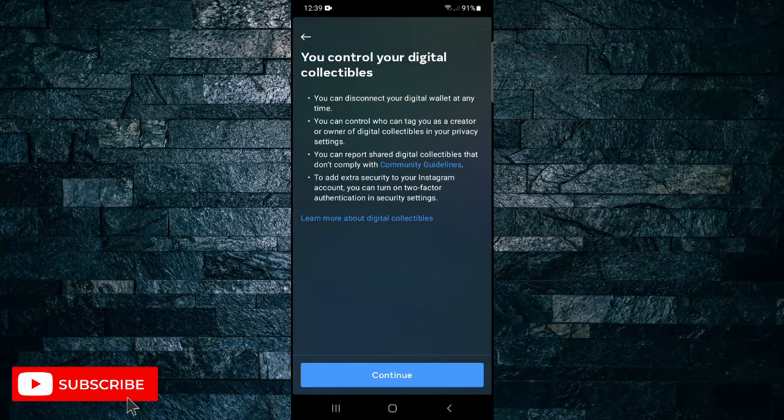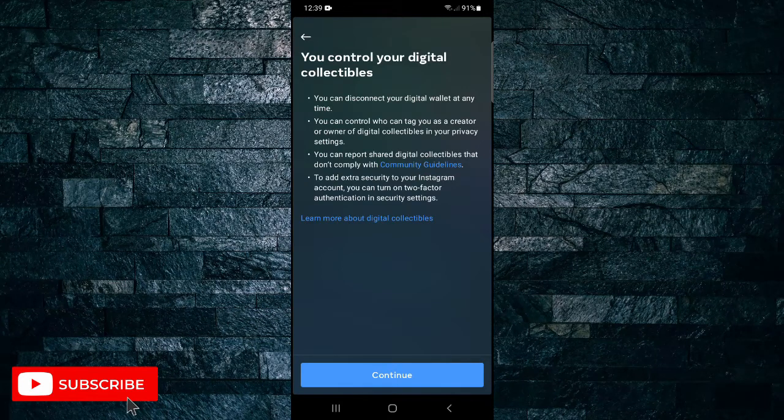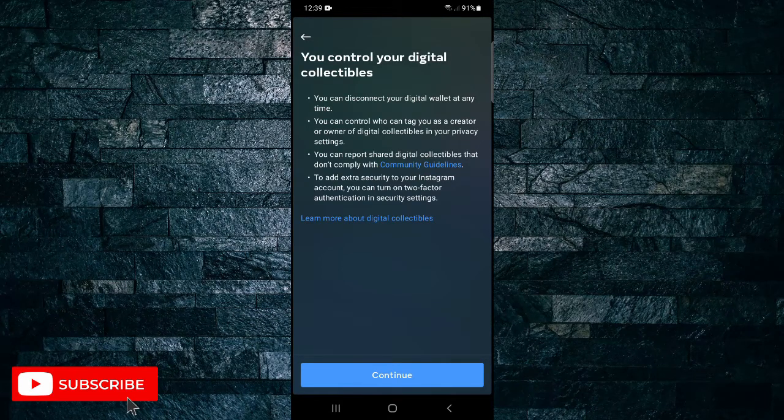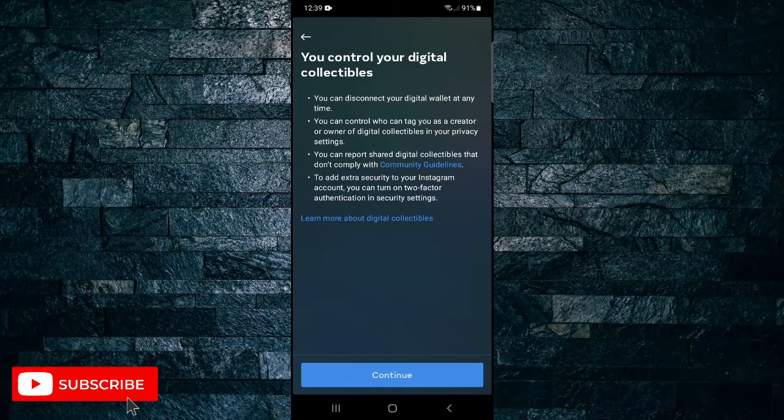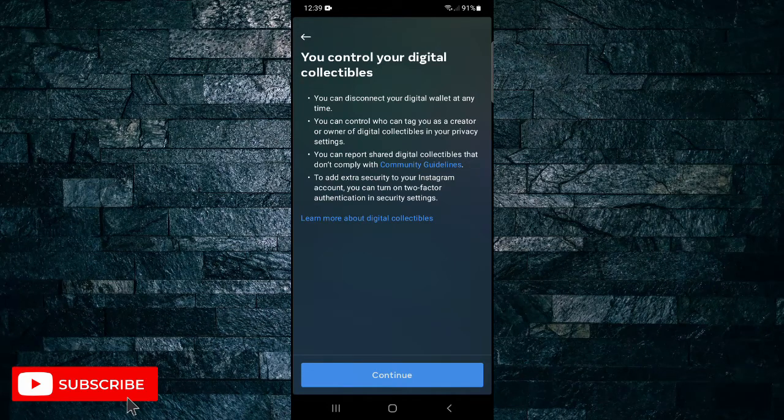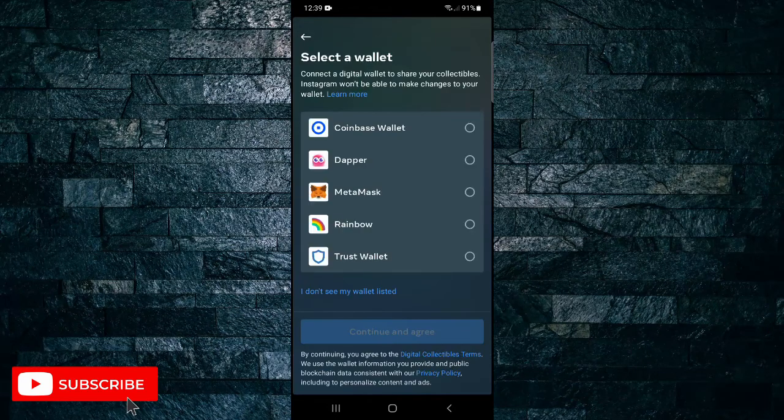So it says you control your digital collectibles. You can disconnect your wallet at any time. You can control who can tag you as a creator. And then just tap on continue and then here you can select the wallet.